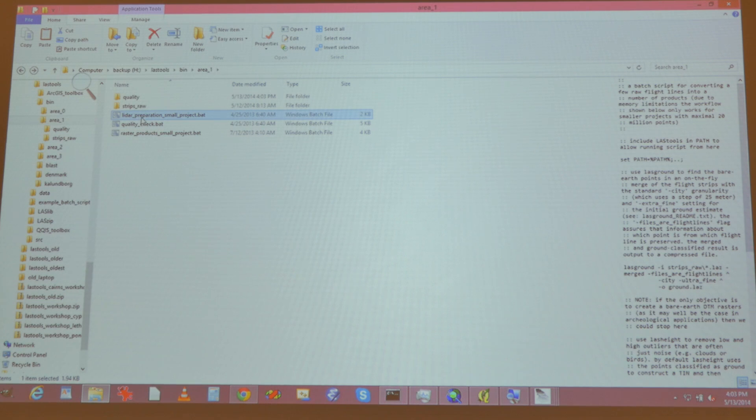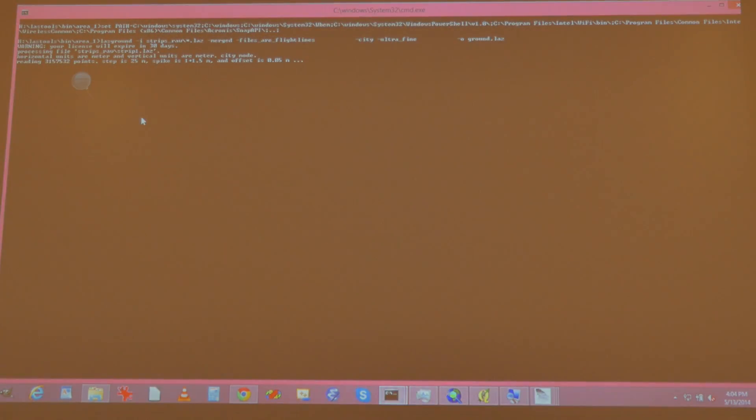Let's prepare the LiDAR. Let's not look into the details — I wrote the details a few months ago, but the details don't change very much. So I'm just running LAS ground on this small project. This will happen in the background, and I'll just show you a bit of the results and how quickly you can get them.